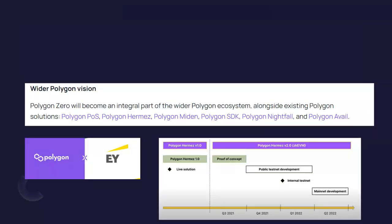One thing I always say: Polygon is not just a token, but an ecosystem — it has various components. Polygon POS, which is proof of stake, is a hybrid version combining sidechain and Layer 2 solution. We have Polygon Hermes — the high-level concept is how you can have the smallest ZK zero-knowledge proof for validation. We have Polygon Mitten, Polygon Software Defined Kit for developers, Polygon Nightfall which is the EY project, and Polygon Avail — how you can have high availability of decentralized information through the Polygon Network.